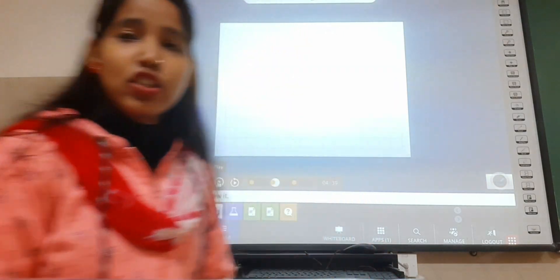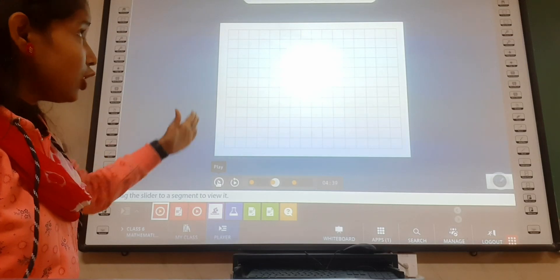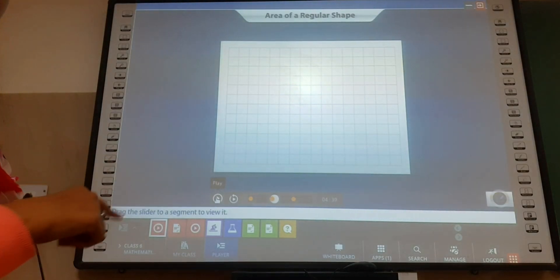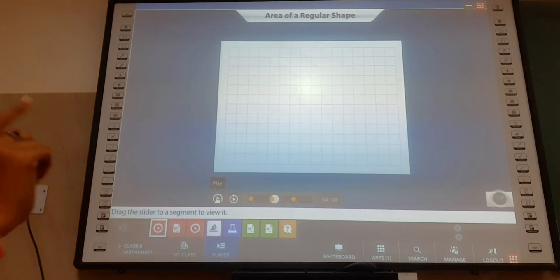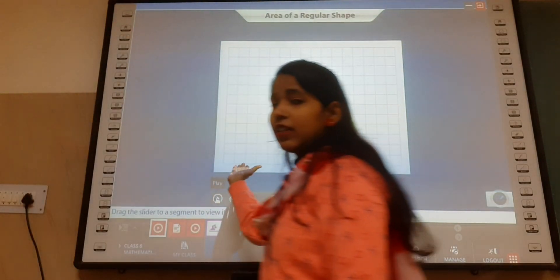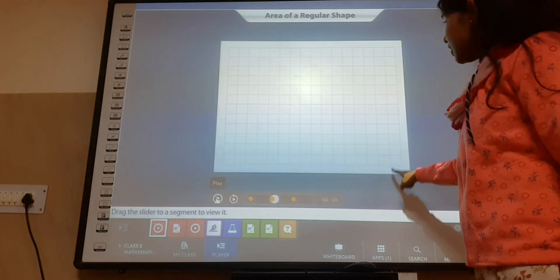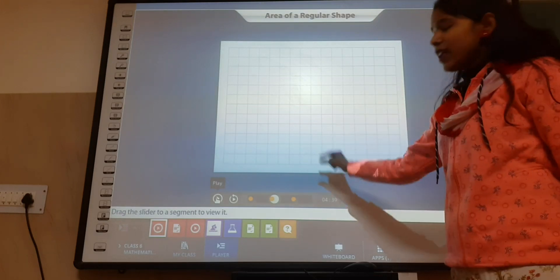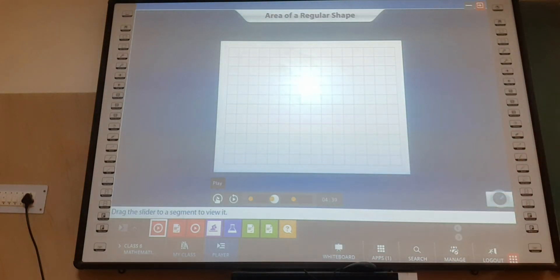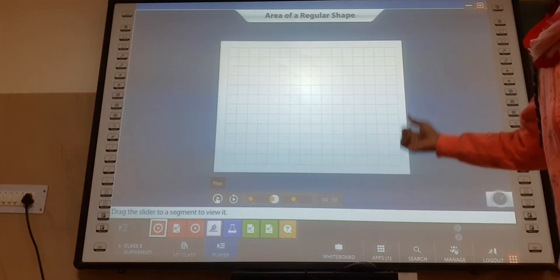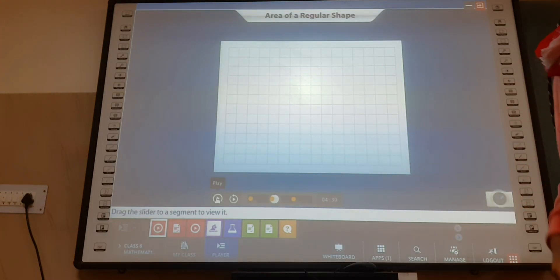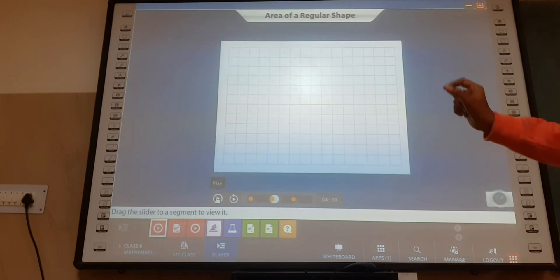So first of all, we will look at the area of a regular shape. This is the grid paper. You can easily see that it has so many squares. With the help of this grid paper, we will find out the area of the regular shape first.